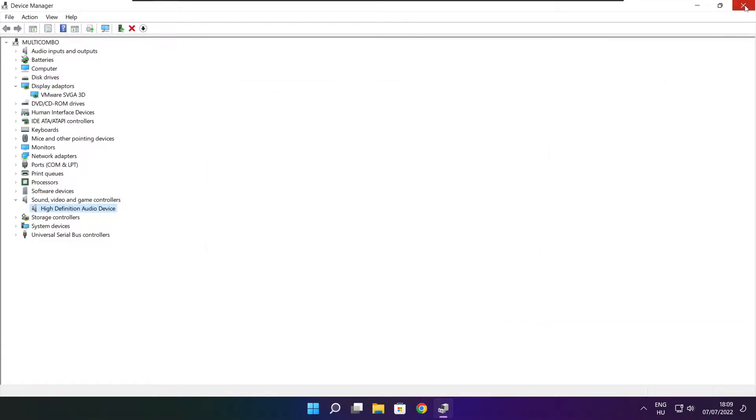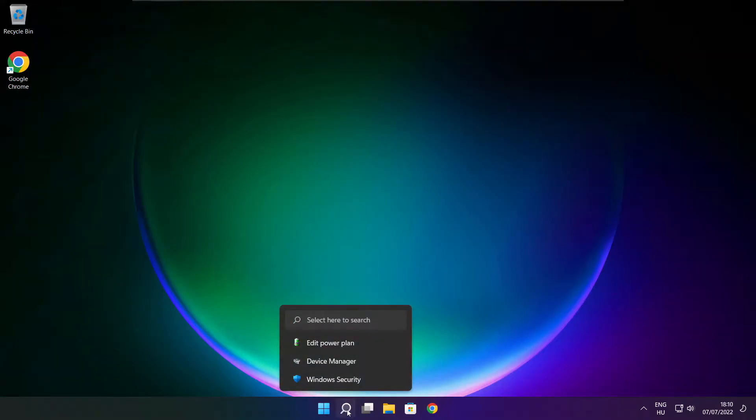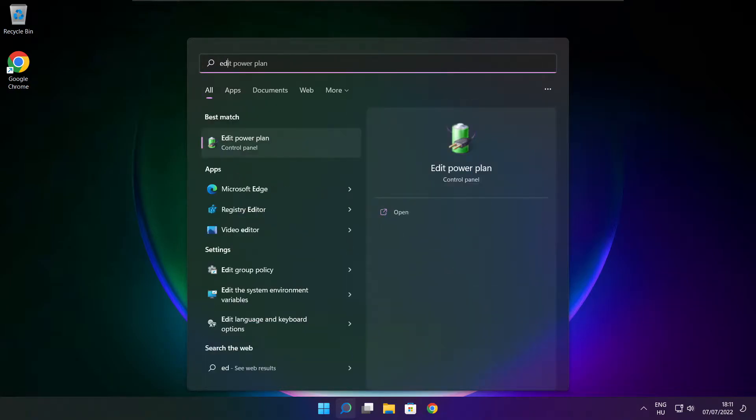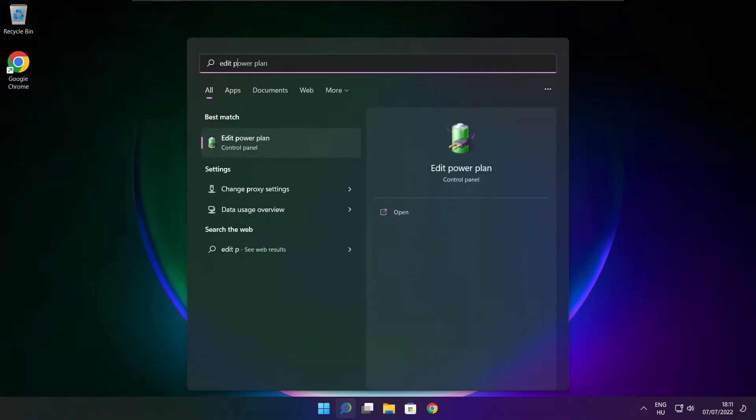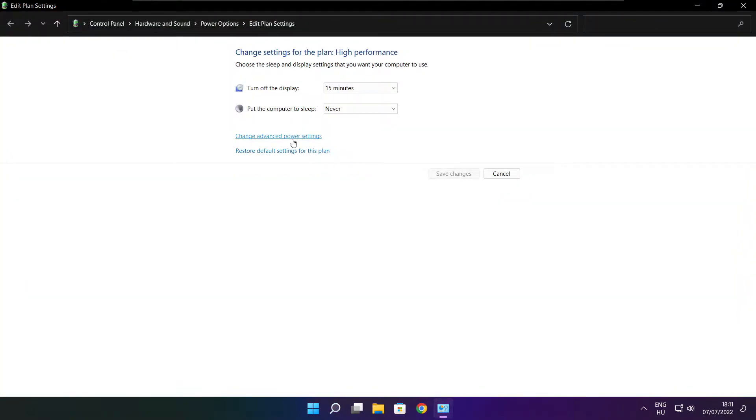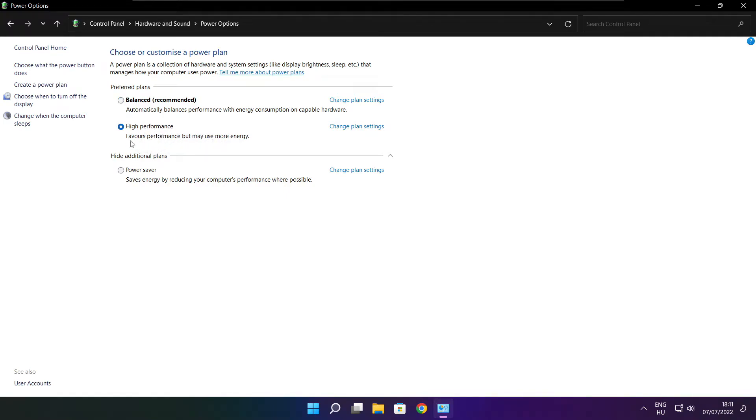Close window. Click search bar and type edit power plan. Click edit power plan. Click power options. Select high performance. Close window.